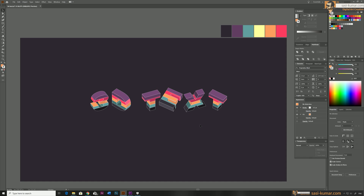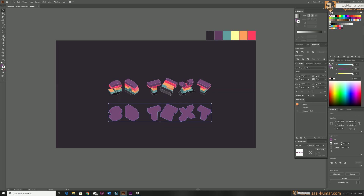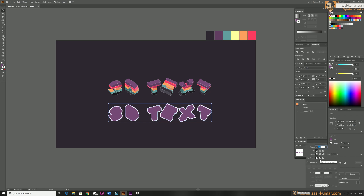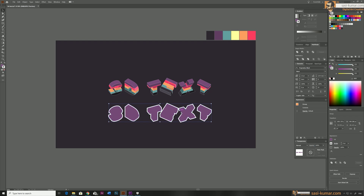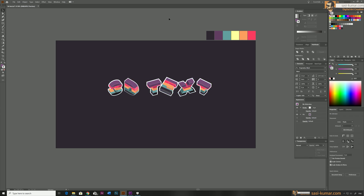Now select all these text shapes, Alt-drag to copy everything, then select all of them again and go to Pathfinder and Unite them as one object. Go to Stroke and apply a stroke — make the stroke width very high, which will create a thick outline. Bring it behind the text like this.